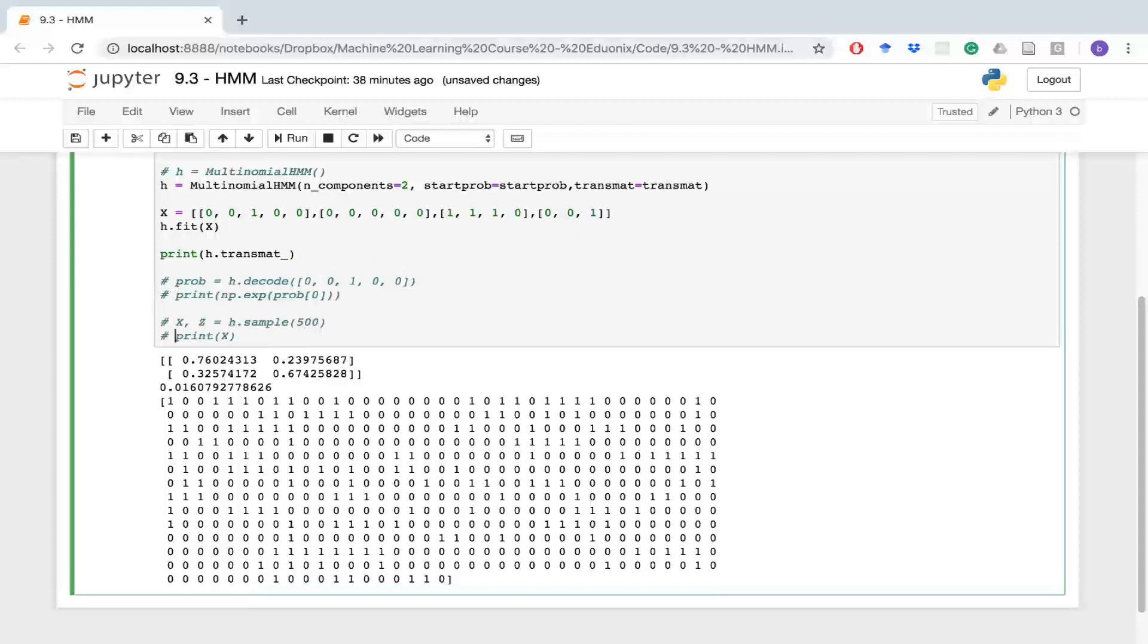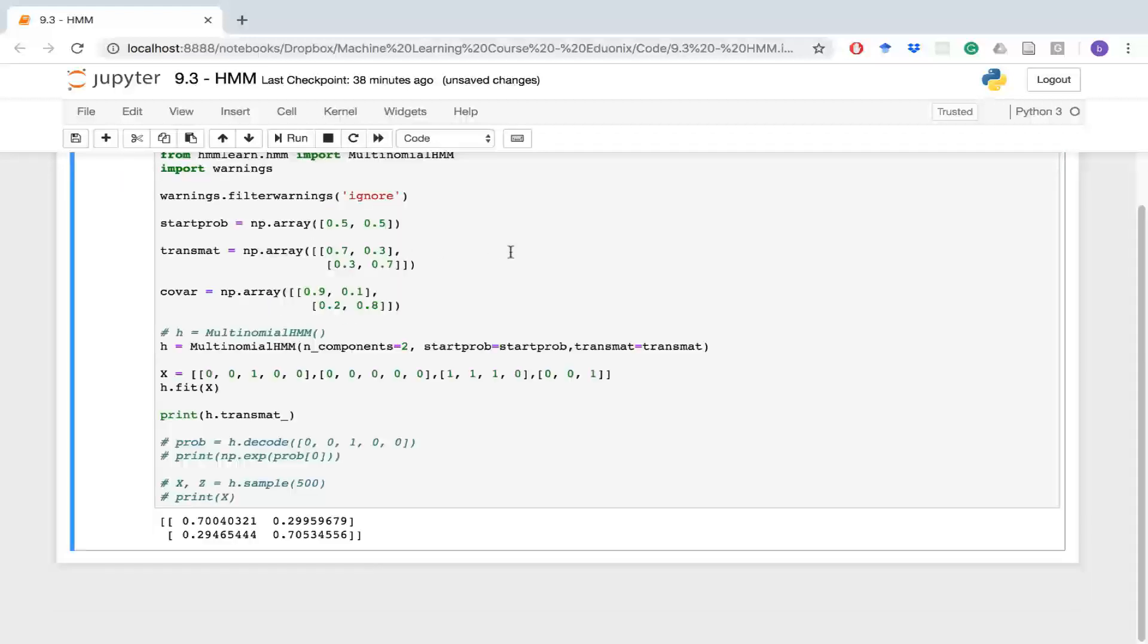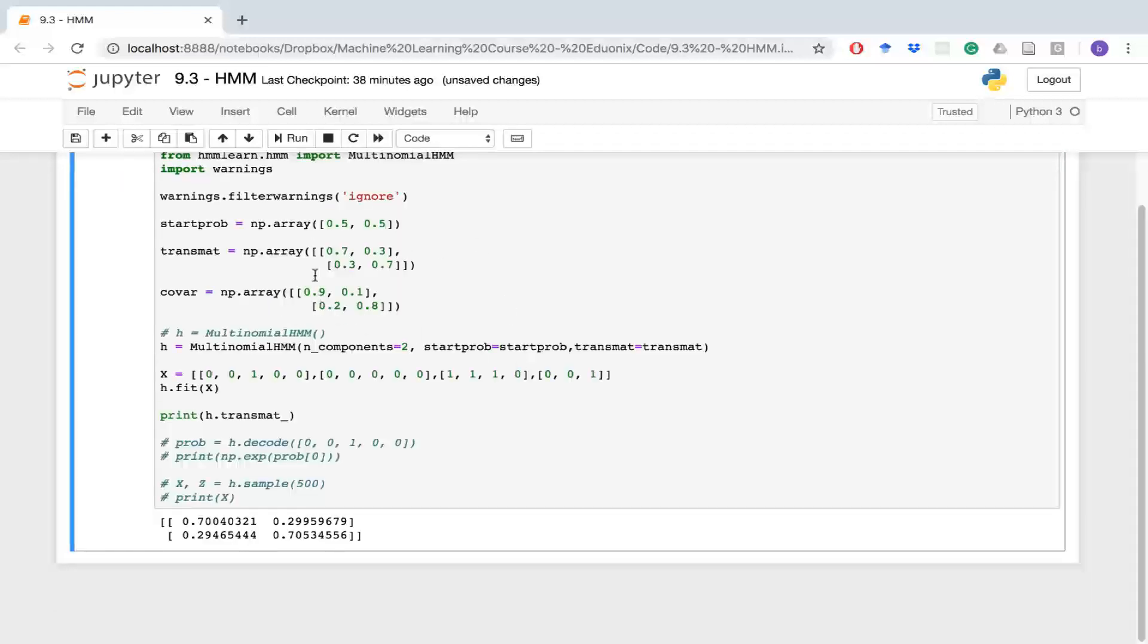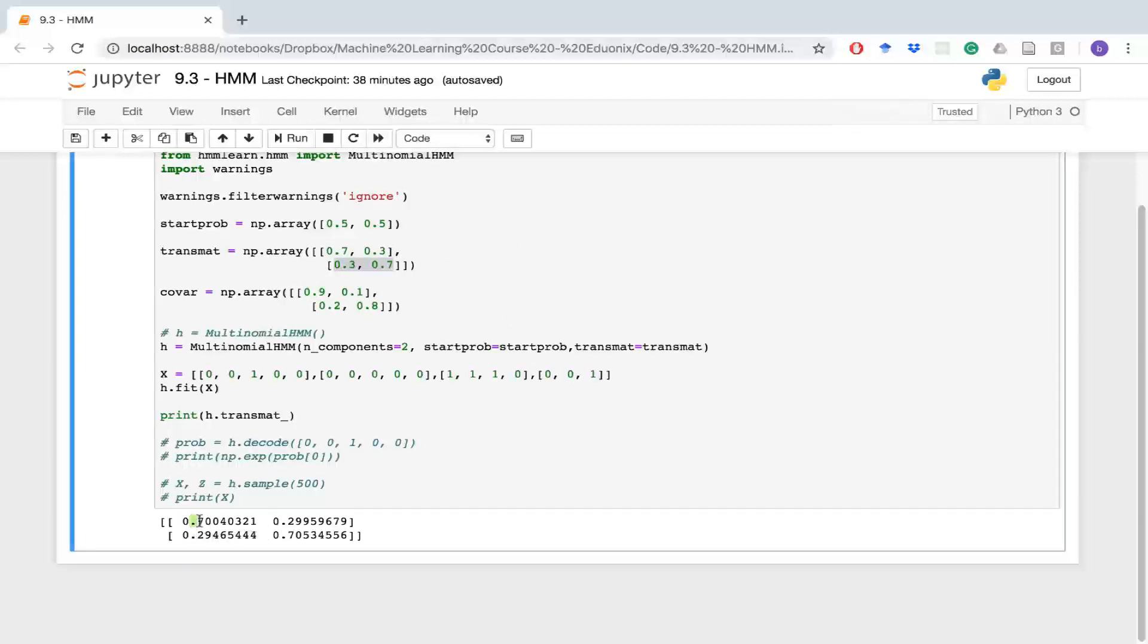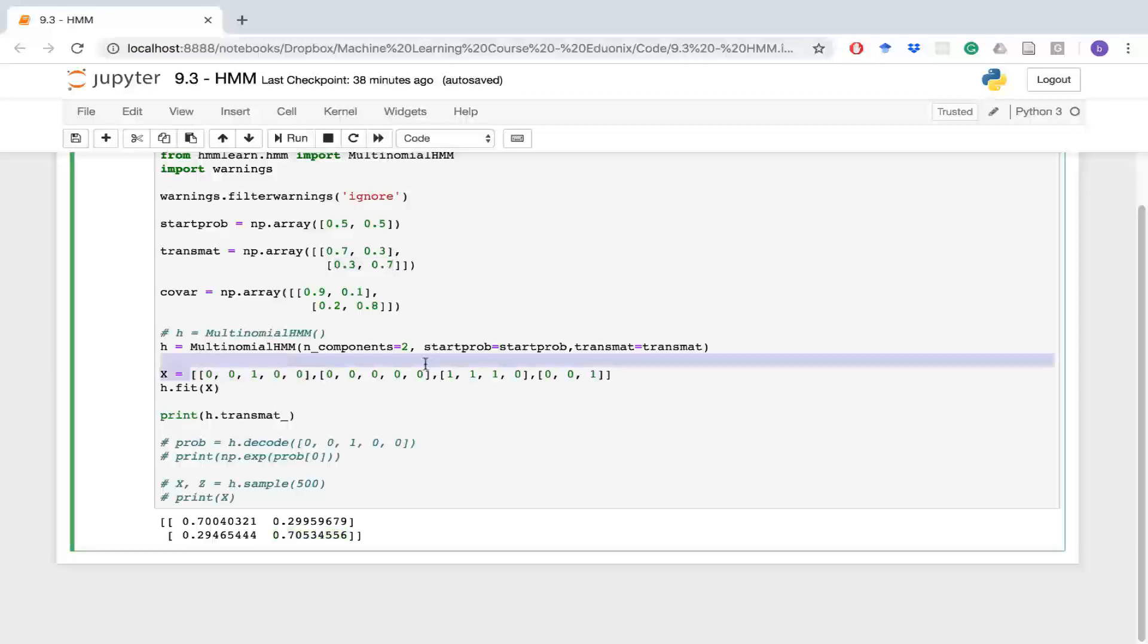Remember that our hidden matrix or hidden Markov matrix before was 0.7, 0.3 and 0.3, 0.7. Look at how it's changed. So state one is at 70.04 percent likelihood that it'll change to the same state, and the other state or state zero and one is at 70.5. So it trained and learned different transition probabilities from this data.